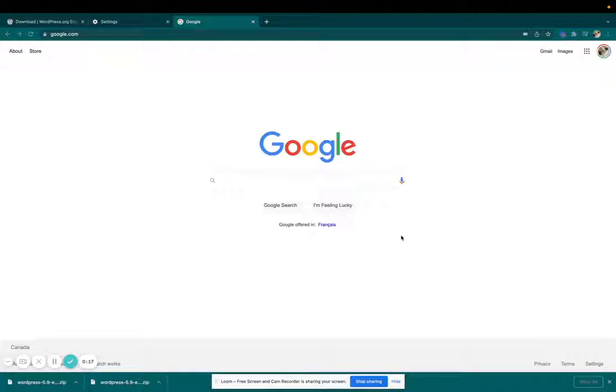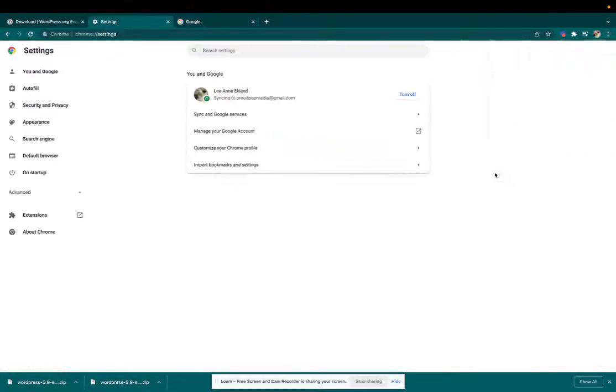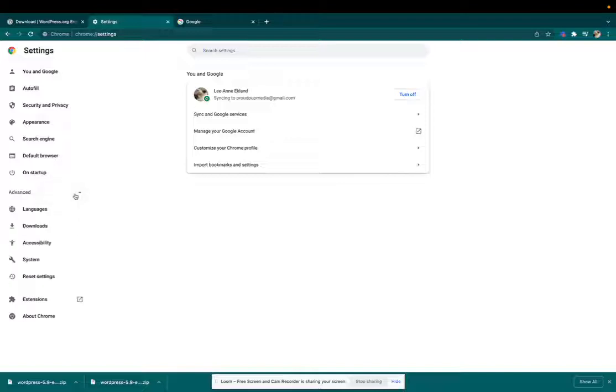So it's pretty simple, actually. Just come up to these three dots here. Go down to Settings, Advanced, Downloads.